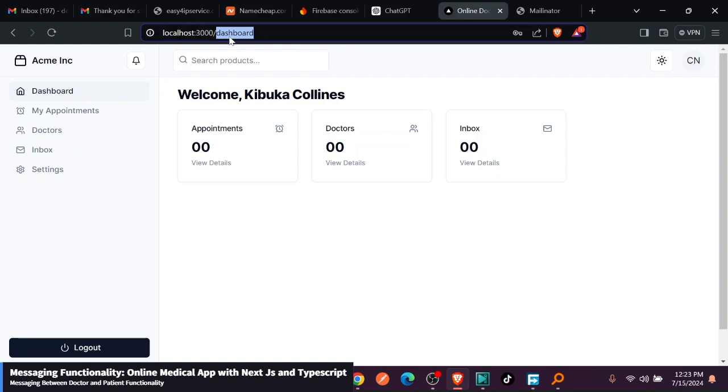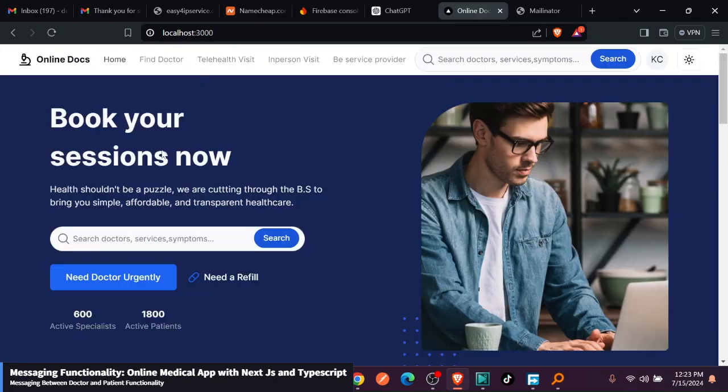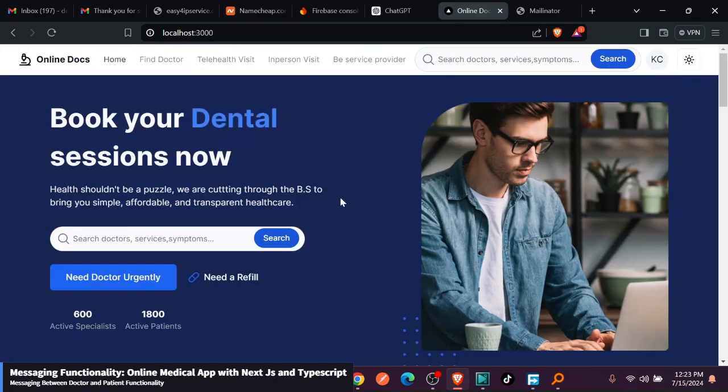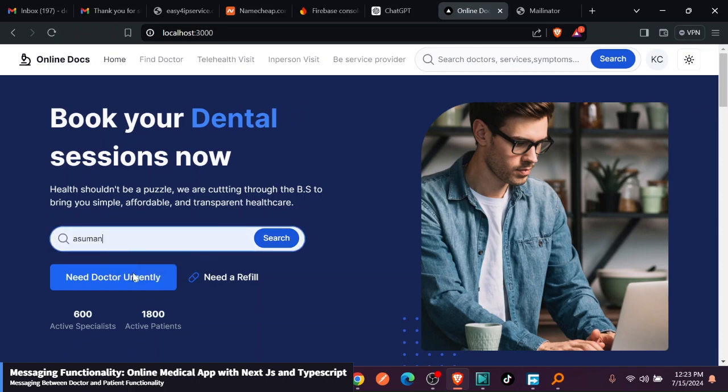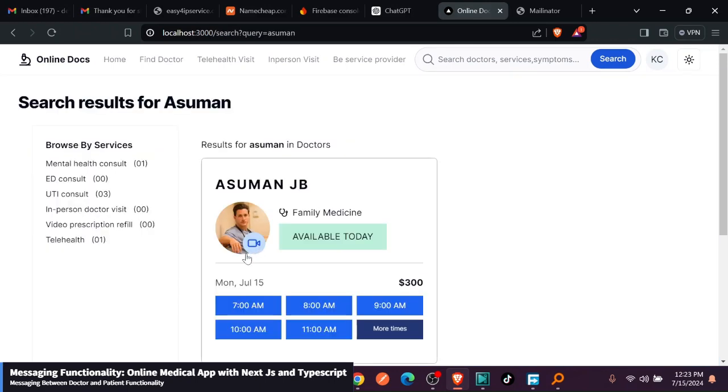Let's just go back to finding a doctor. I'm just going to go back to the home page. We just go on the home page and I can still now search for Asuman. And they will take me to Asuman.